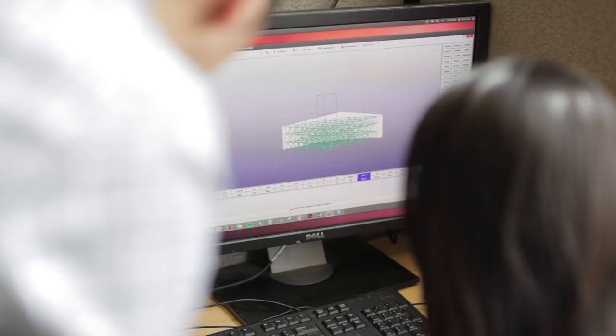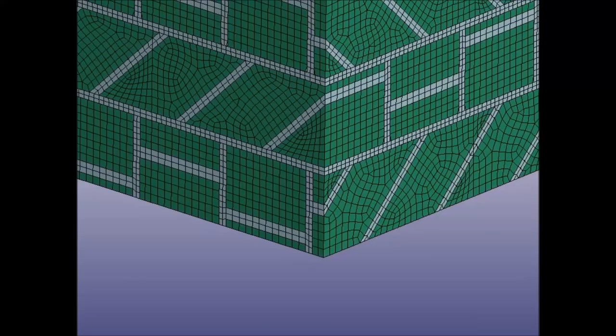So for this work, the researchers simulated tests on the computer and then did actual tests in a drop tower, allowing them to observe exactly how cracks appeared and spread in the first instance of impact.